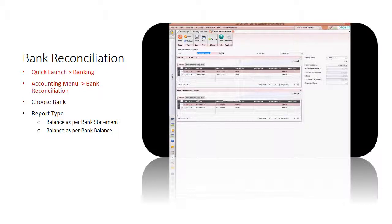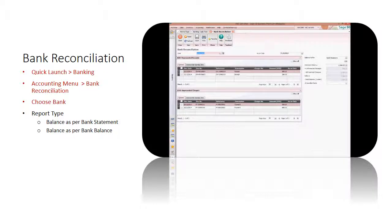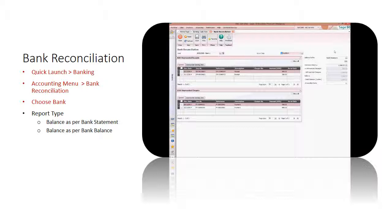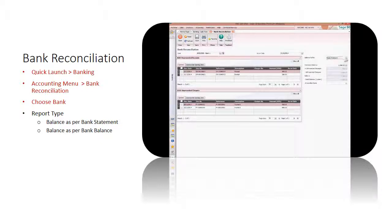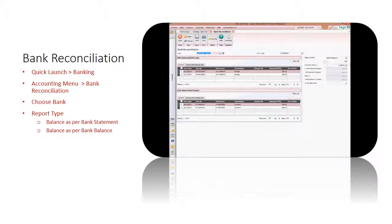Choose the bank that you would like to perform the reconciliation. Specify the date range of the payment and receipt transaction at the as-on date. At Balances Per field, click on the drop-down arrow to select your preference to view the result of the reconciliation process, whether as per the statement balance or the bank balance in the system.